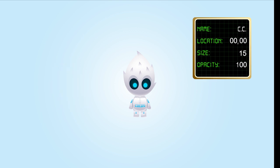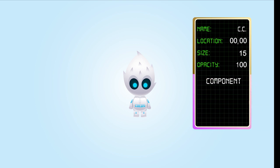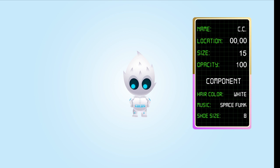If we wanted to add a few more pieces of information about CC, we'd have to add something called a component. A component can, for example, tell us the color of CC's hair, what CC's favorite music is, or tell us CC's shoe size. These will be used in our game to add more characteristics to our nodes.